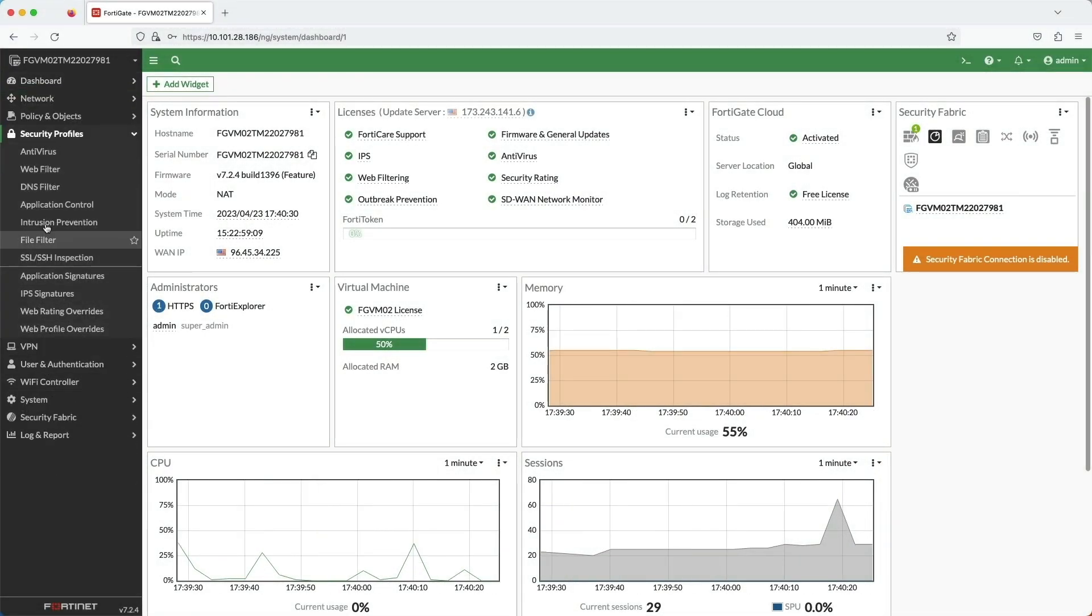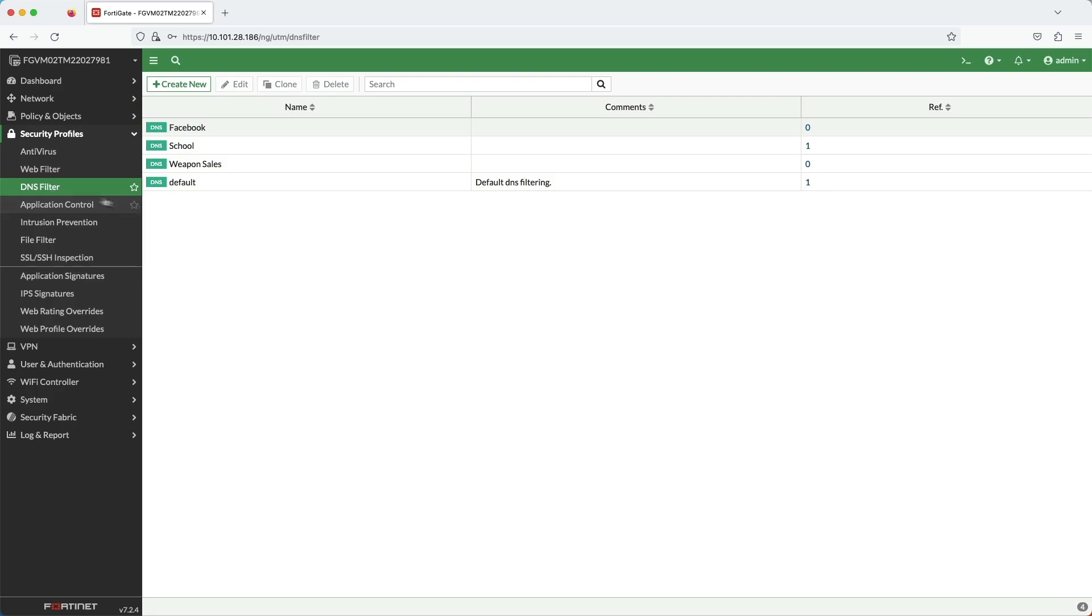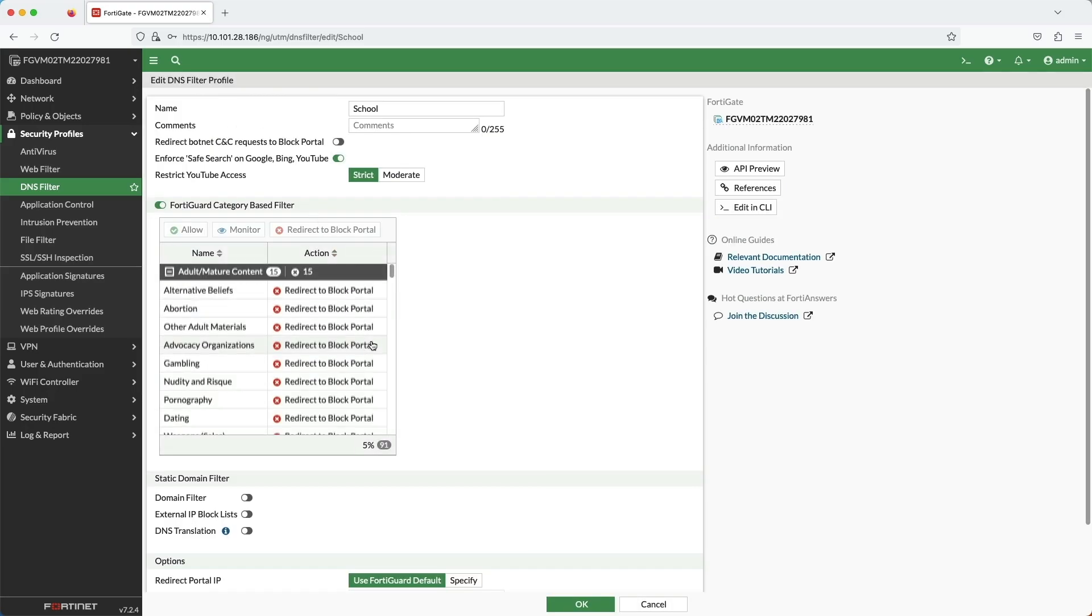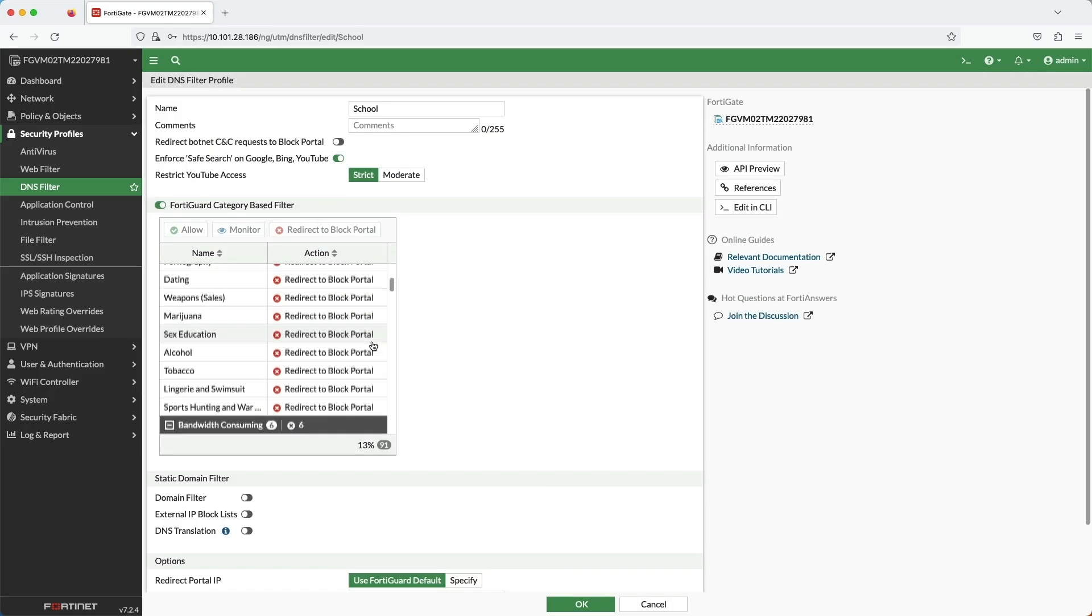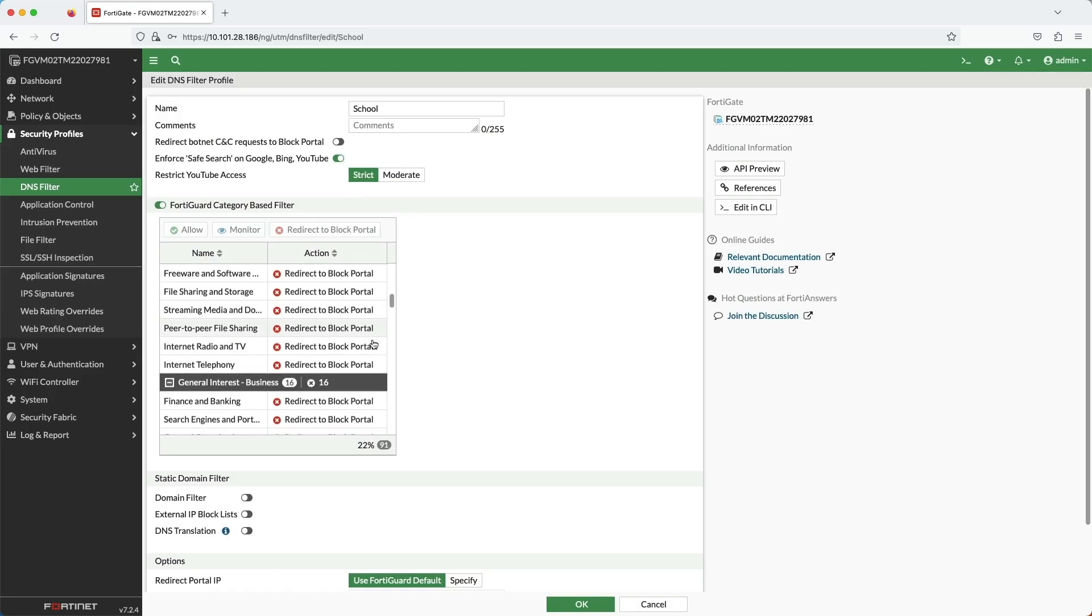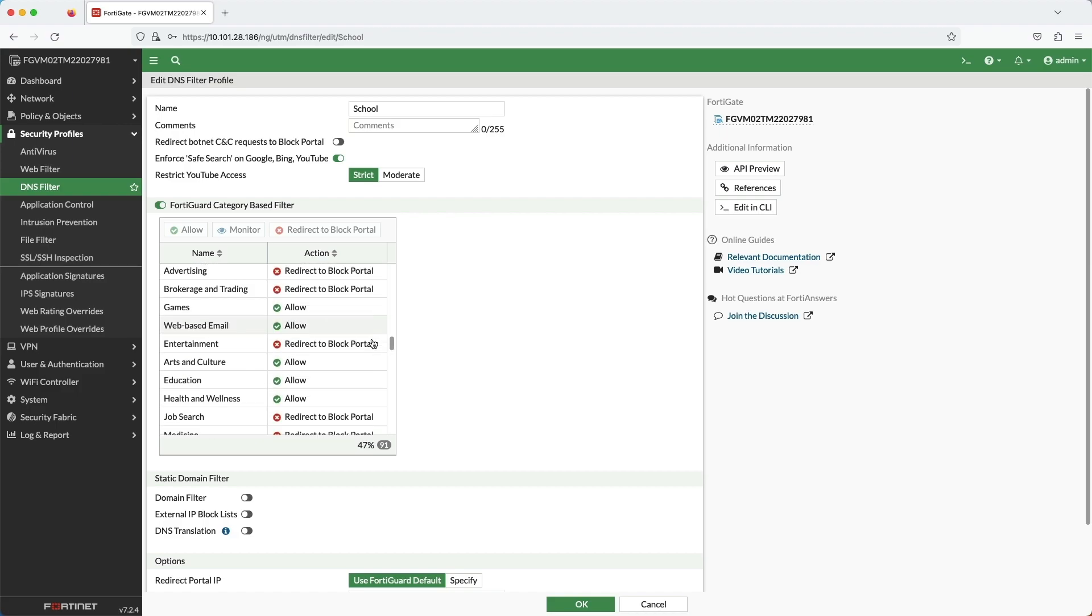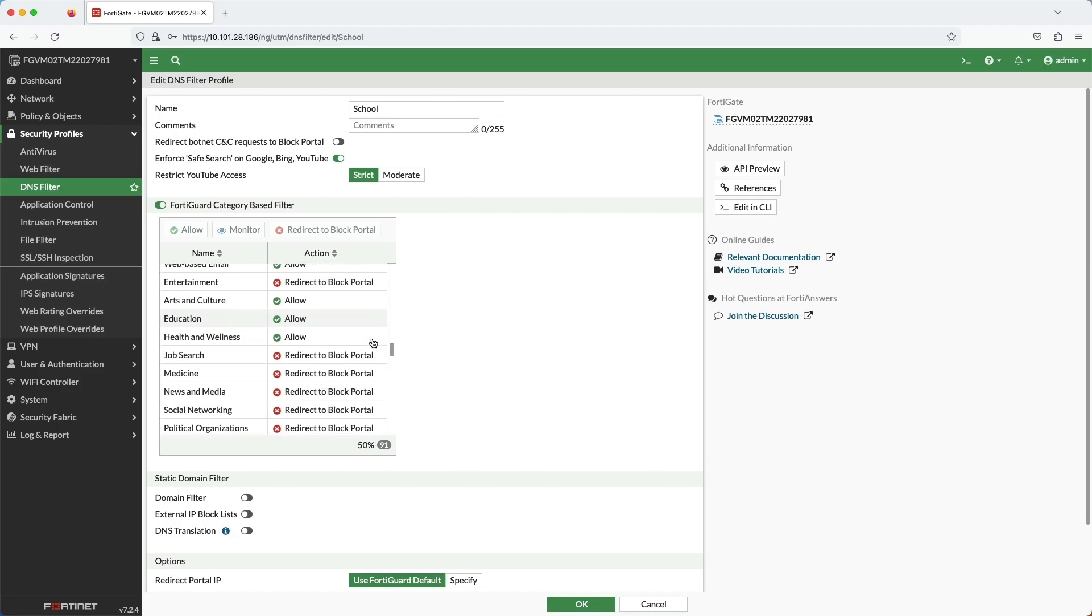Let's take a look at the configuration in the FortiGate GUI. This is the DNS filter security profile page.